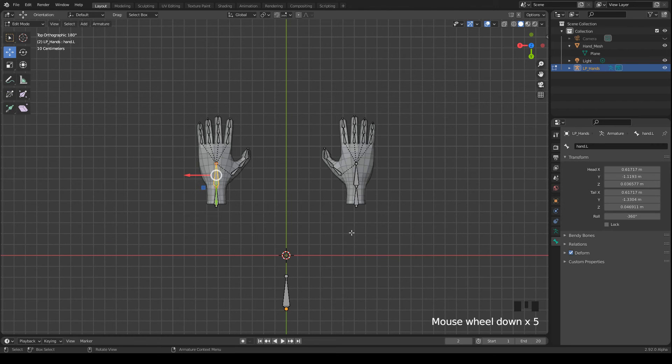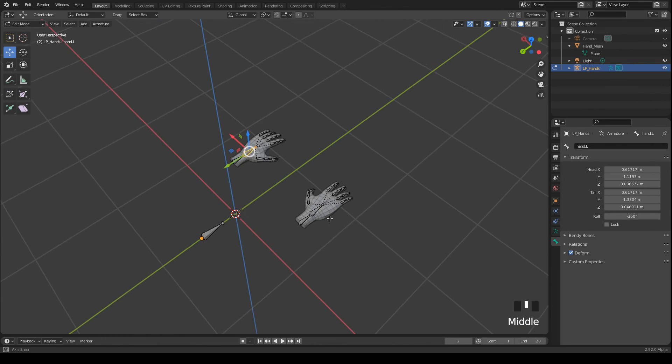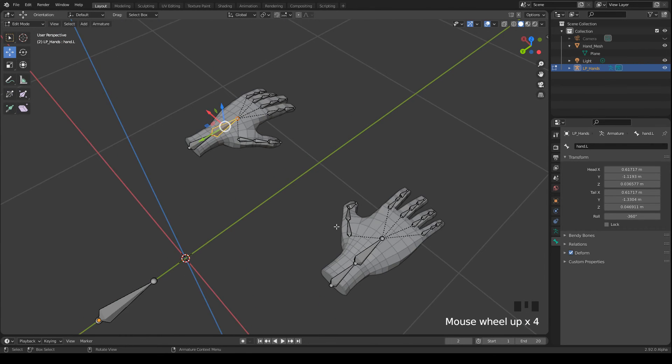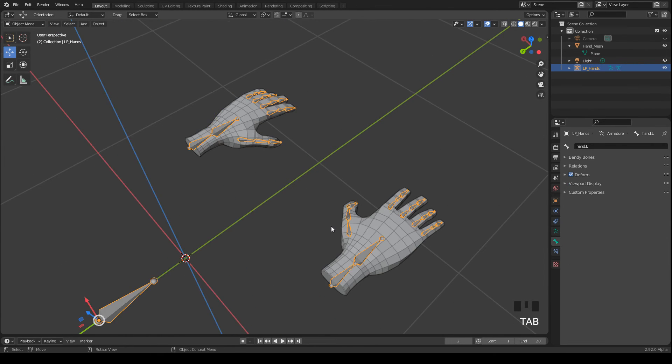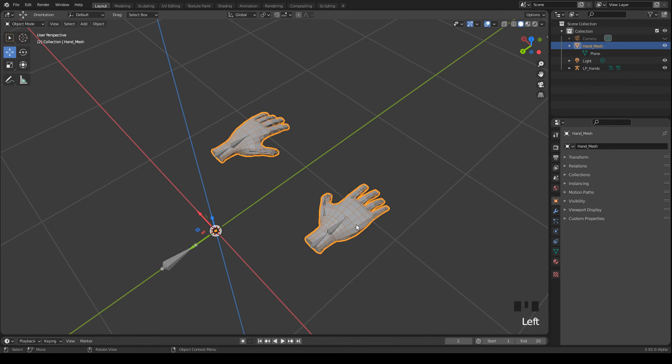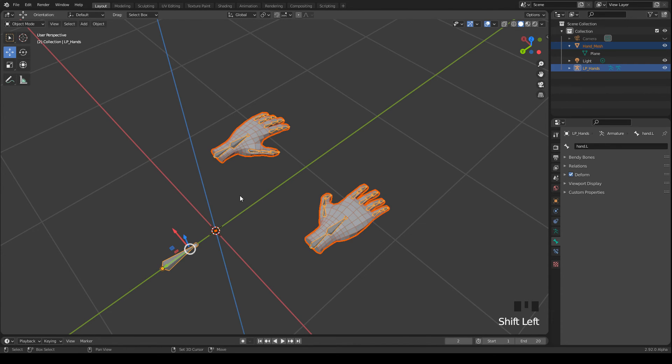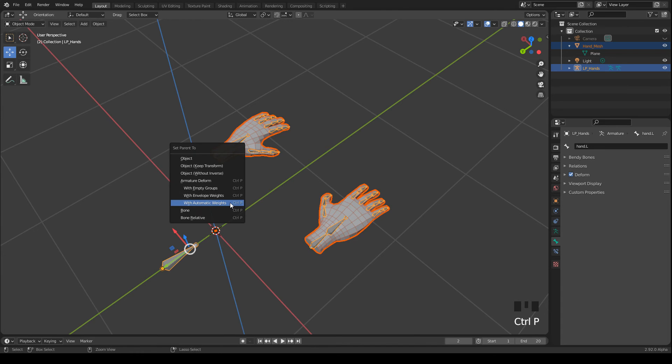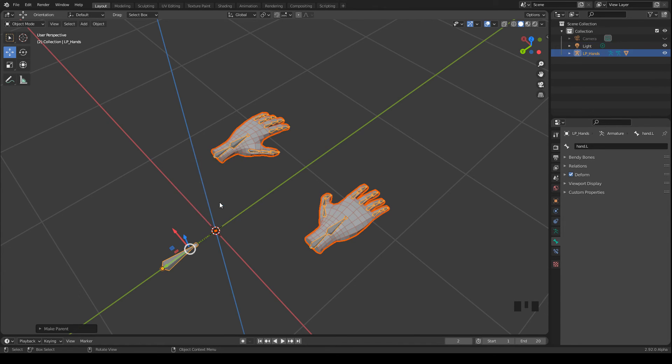Okay, now let's do the first step for parenting. This means we define the armature as the parent of the mesh. So I select the hands first in object mode. Then the armature with the Shift key pressed. Press Ctrl P and I select with Automatic Weights.